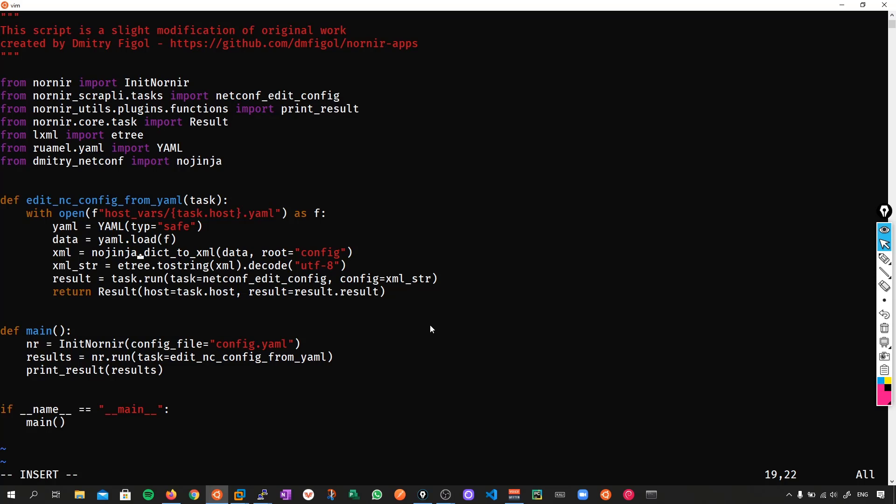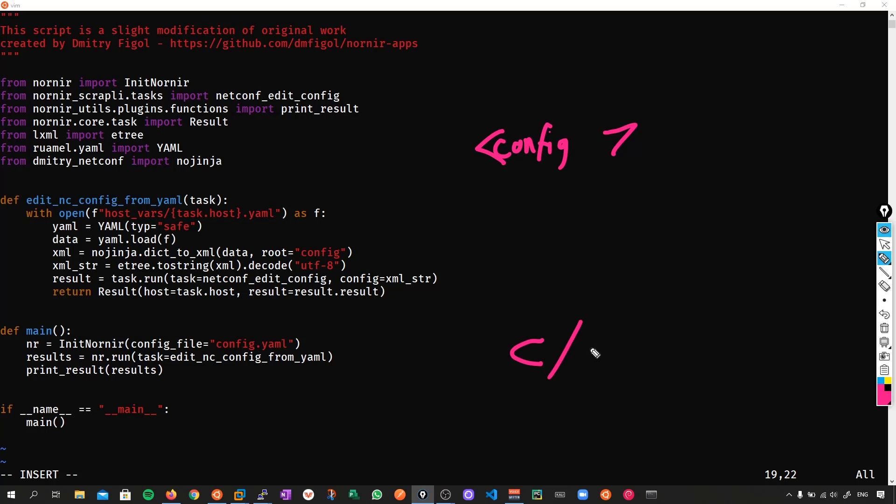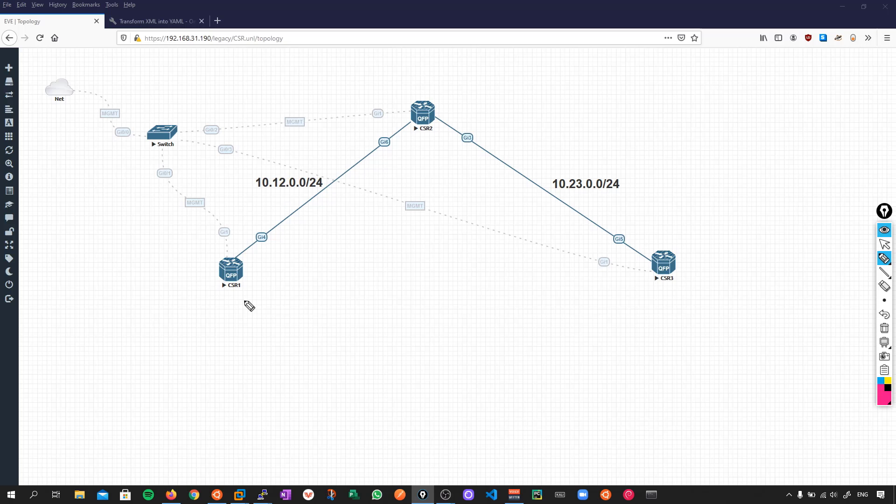What we are going to do then to actually make our changes is just simply define the state we want to have on the box within our host variable YAML files. And all this code is going to do is take those host variable files, it's going to load them in, and it's going to convert them into a valid XML payload. So if you remember from the previous video, we always had to amend the tags to say config at the very root. Close it off with config. You can see here that we don't actually have to do that. The script automatically does all this for us.